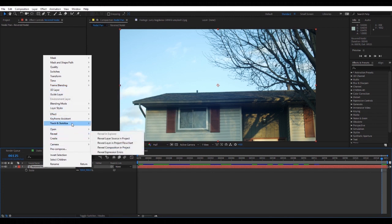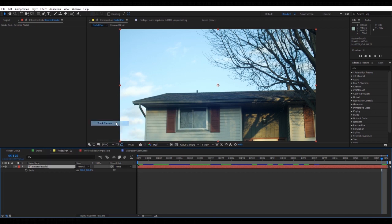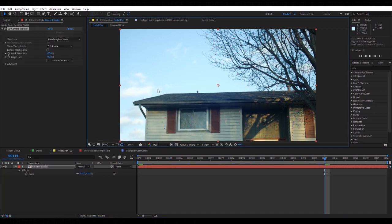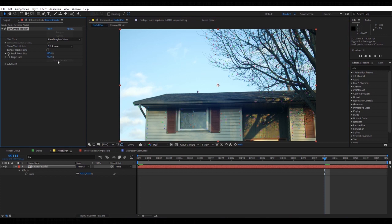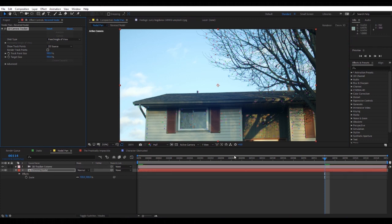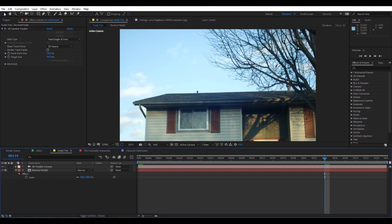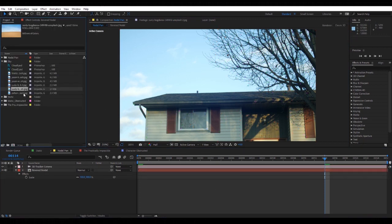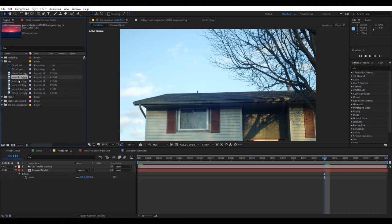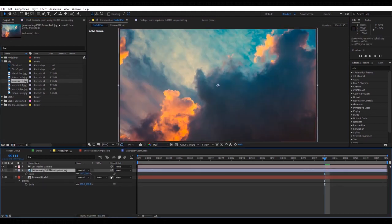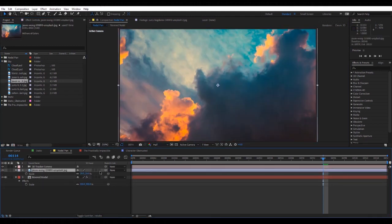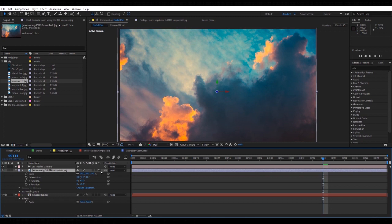The easiest way to do this for this shot, at least, is just to go into Track and Stabilize and Track Camera. Okay, great, it's done. Now what we can do is just hit Create Camera, and now we have a camera created.